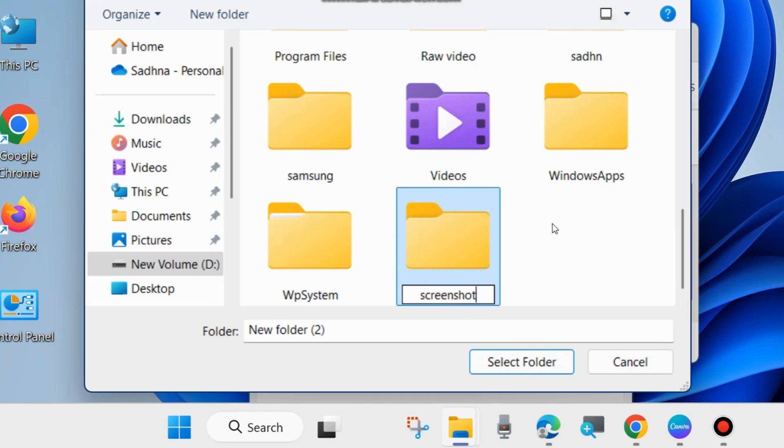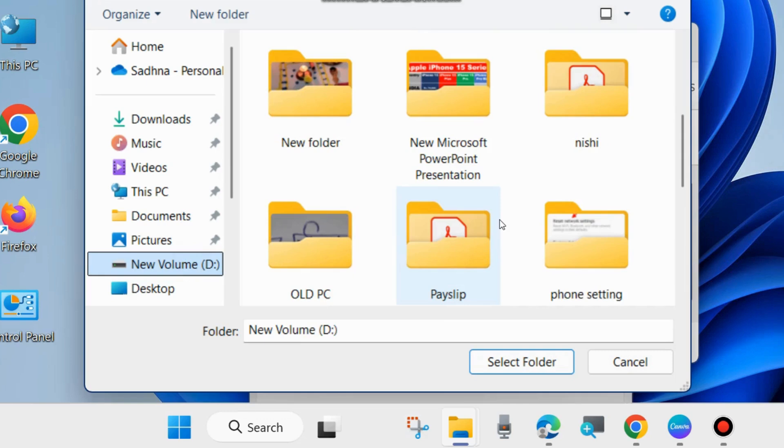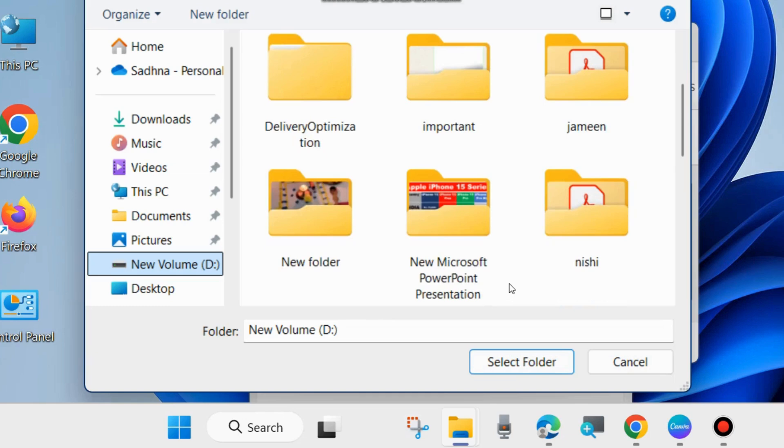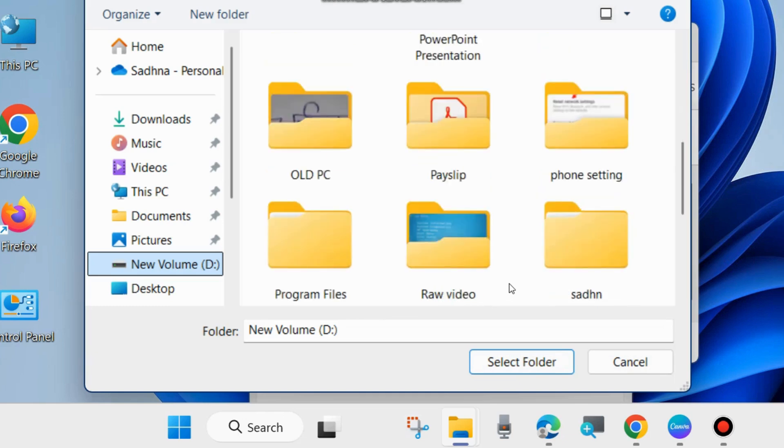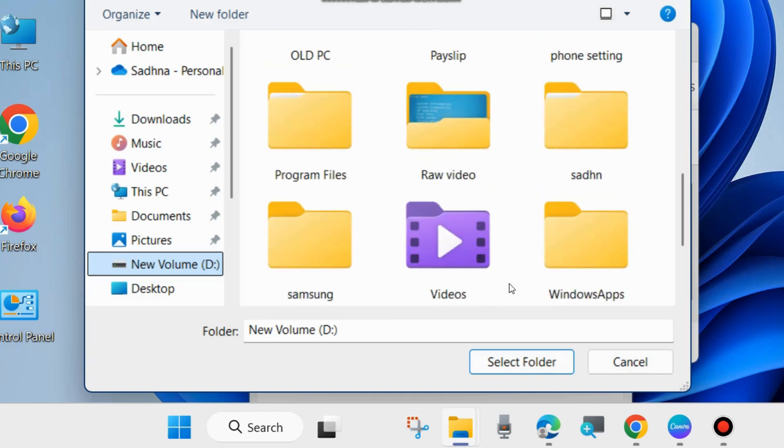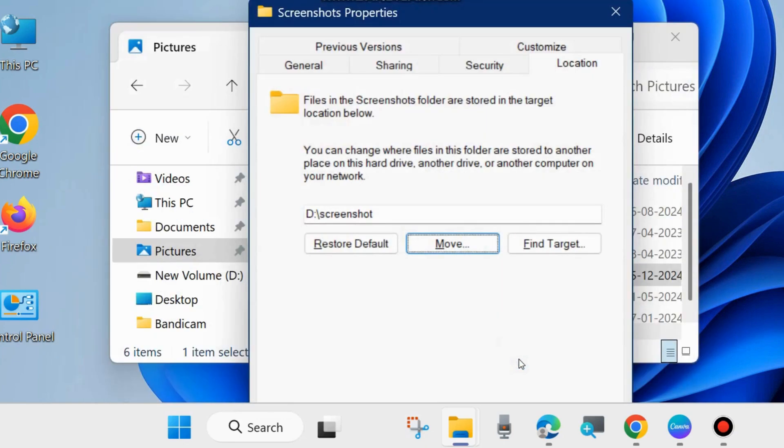Click on Select Folder, then navigate to D drive. Go to your desired folder - the Screenshot folder we recently created. Select it and choose Select Folder.